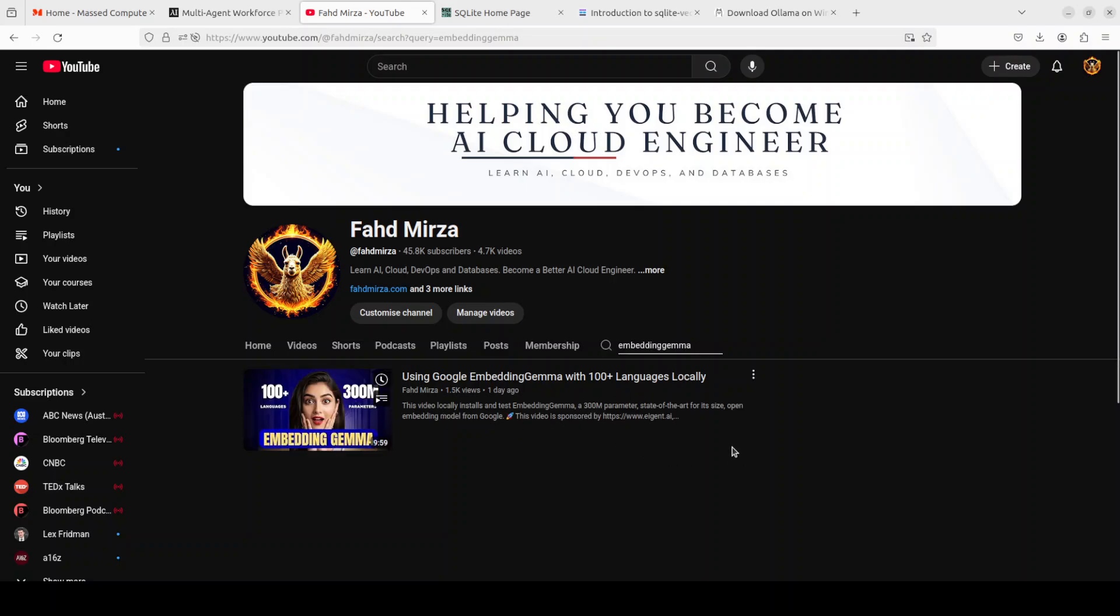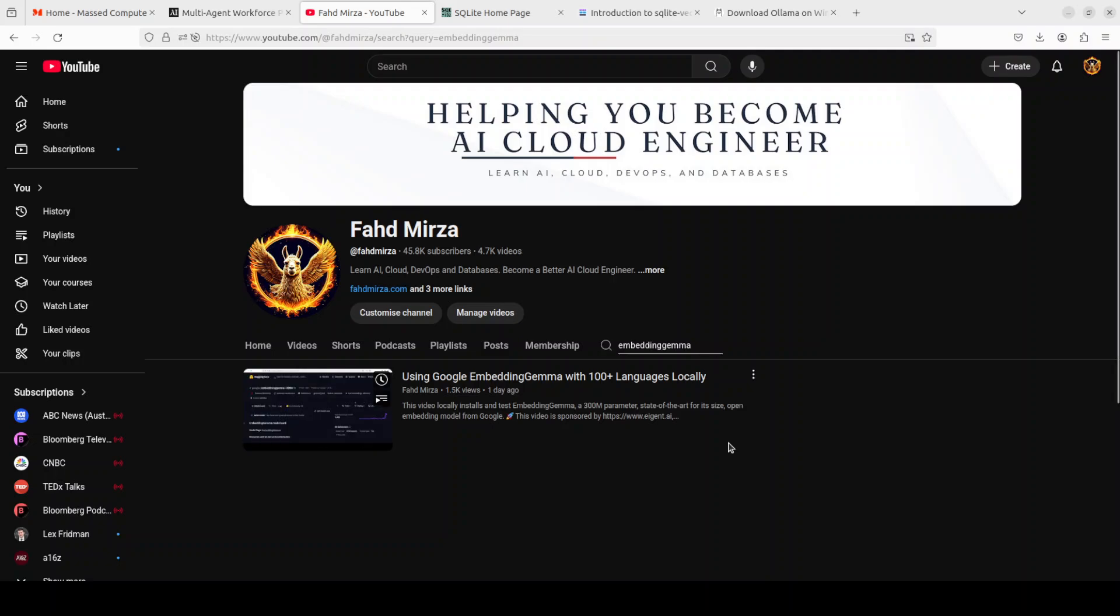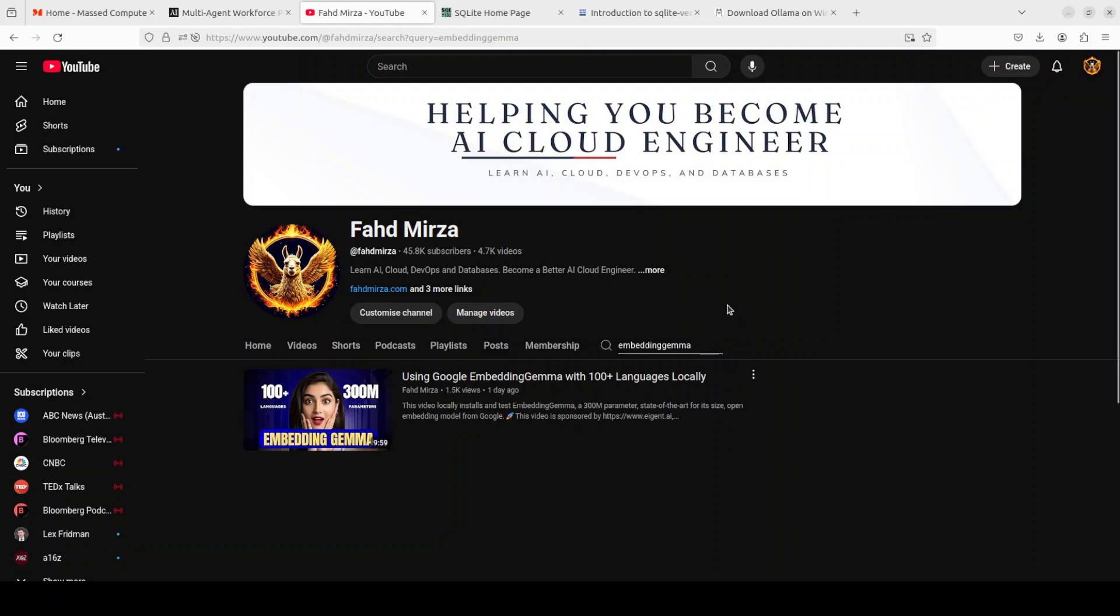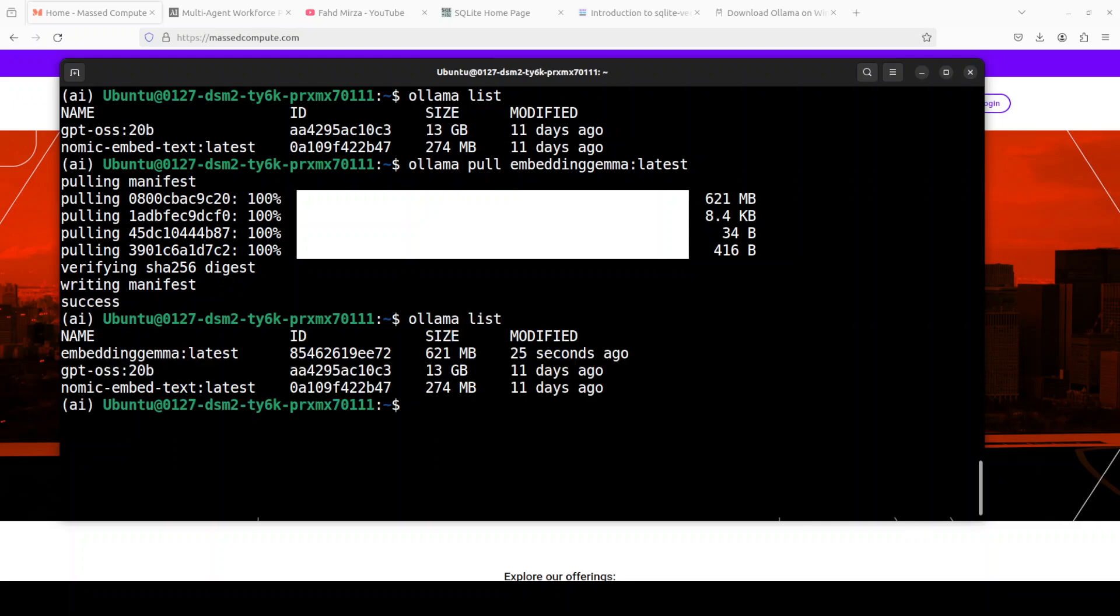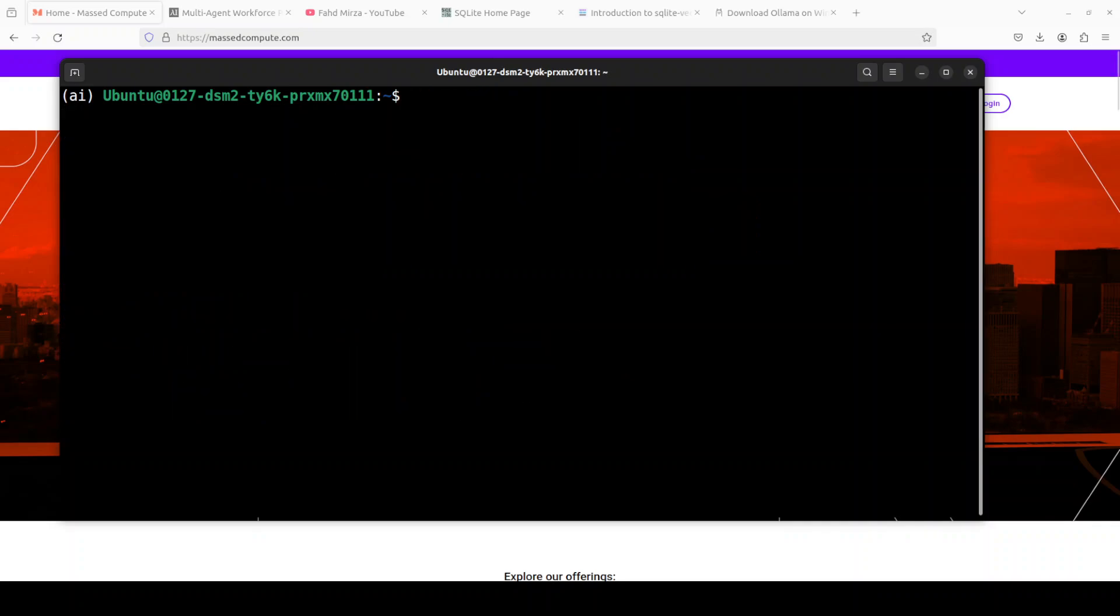Seems like a very good embedding model from Google. It is multilingual and supports quite a lot of huge array of languages from across the globe. Okay so let's go back and our embedding Gemma is also downloaded. As you can see it's running very lightweight, very small footprint, 621 MB. Okay so that looks good. And this is a complete code as how you can use this SQL vector extension.